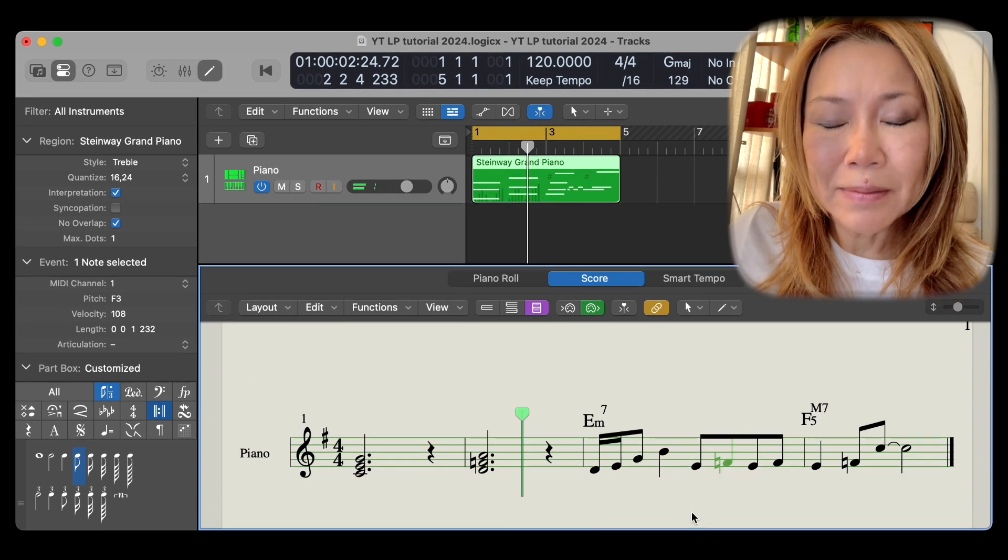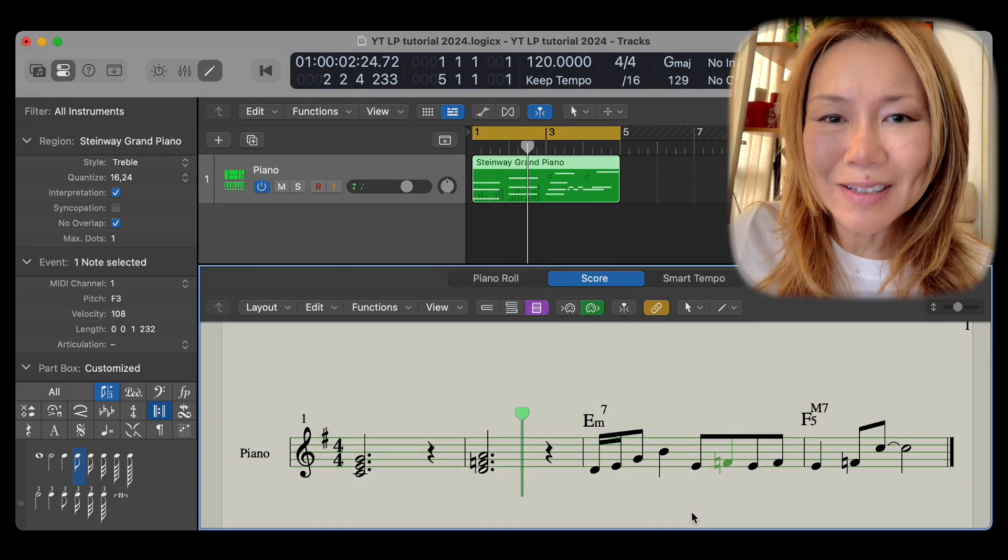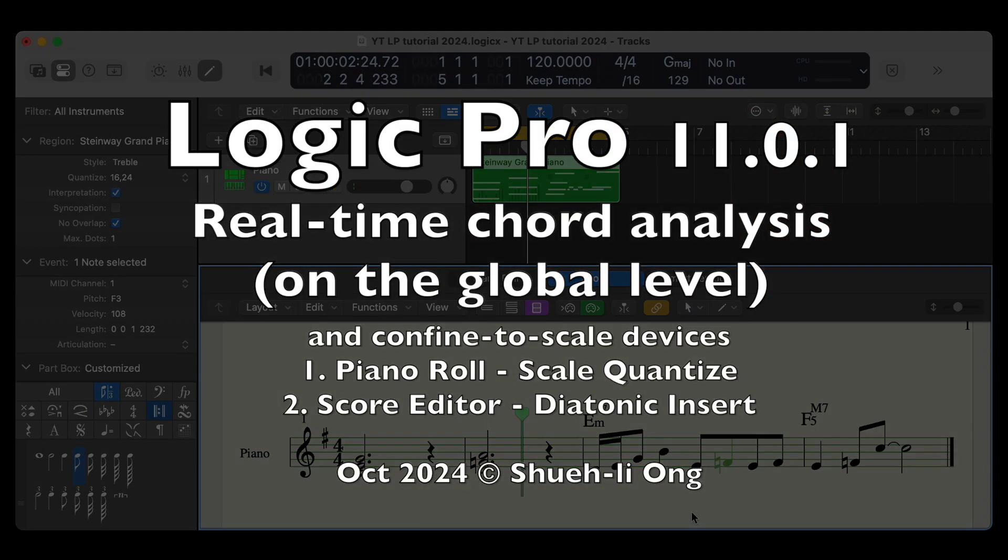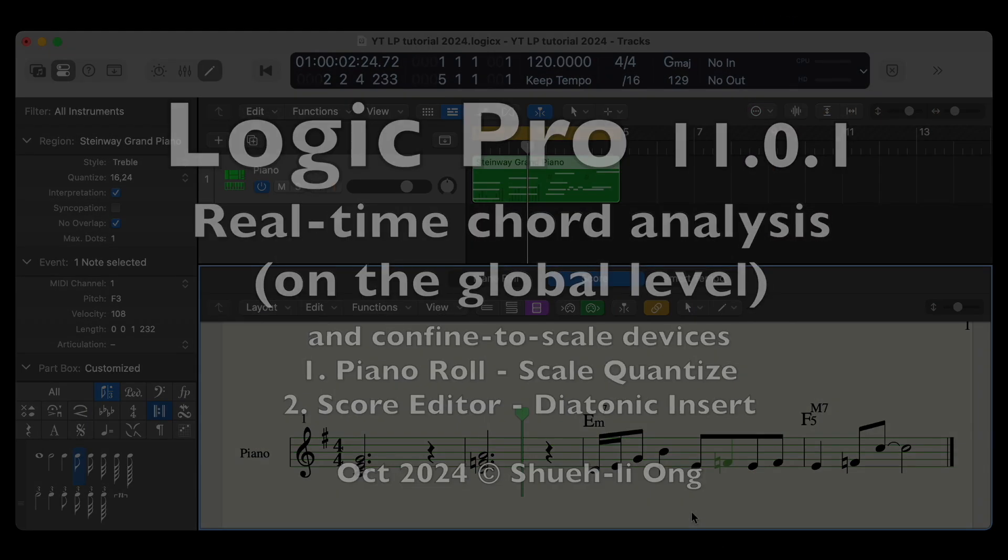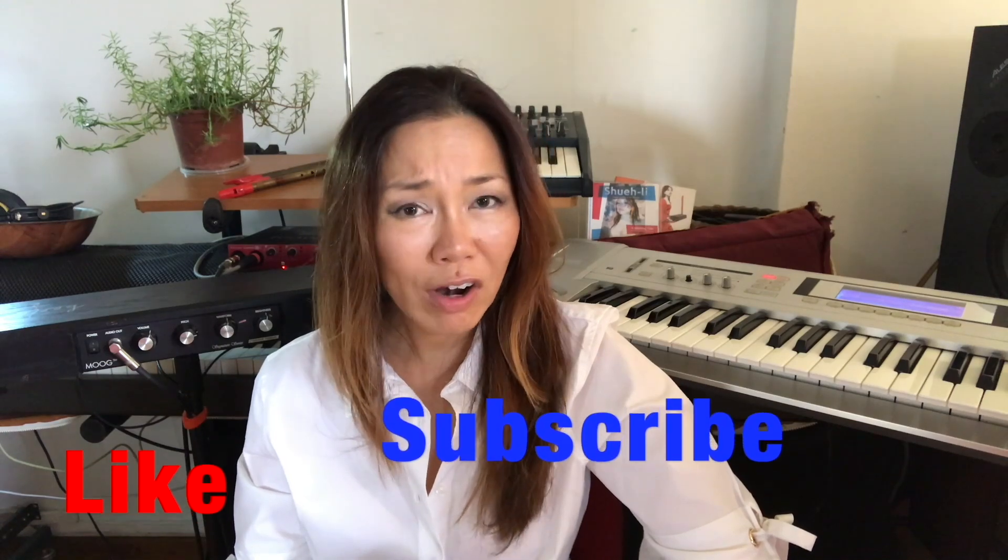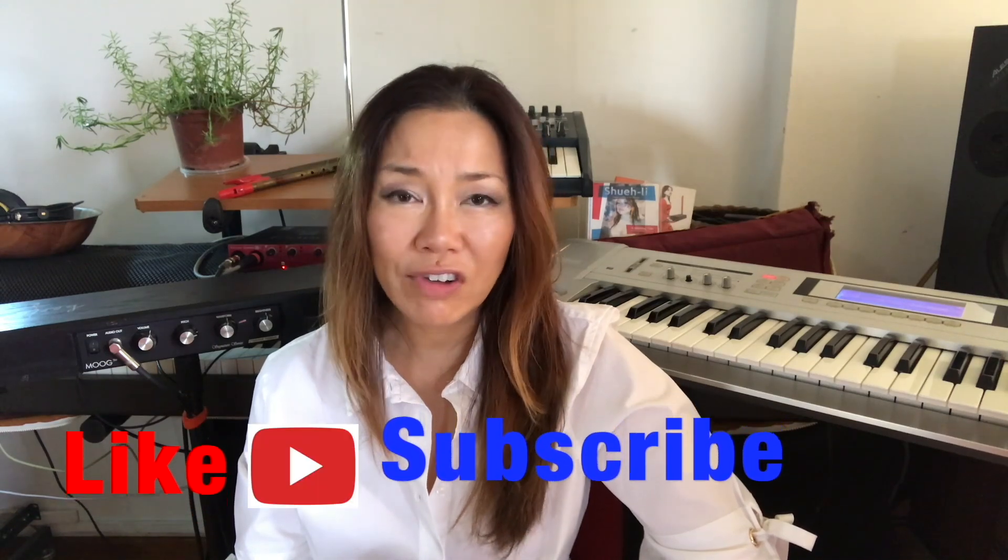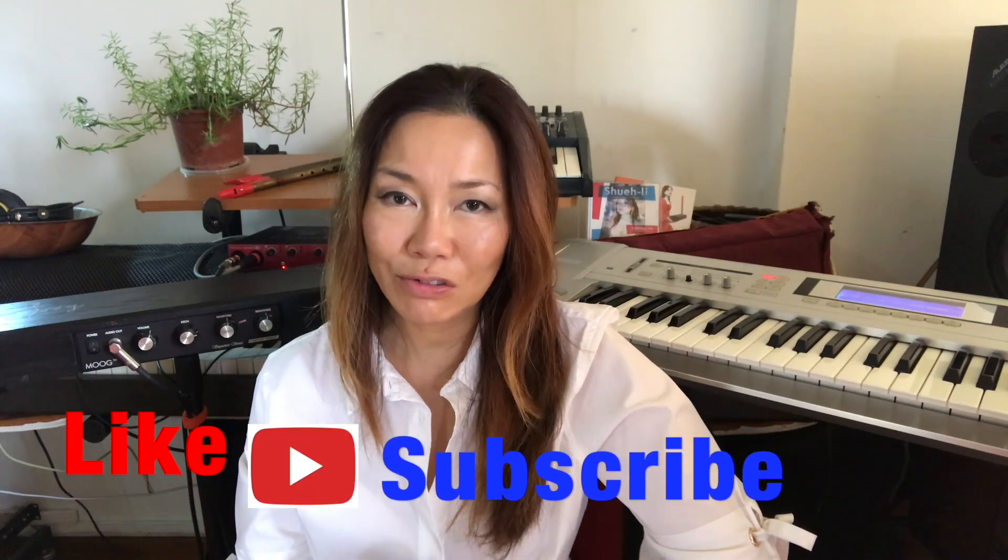I hope these tips come in handy. Please like and subscribe if you found this video useful. Thanks.